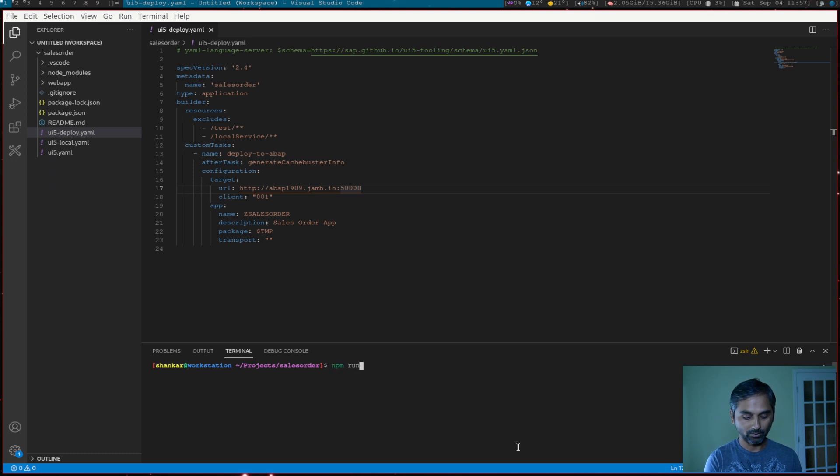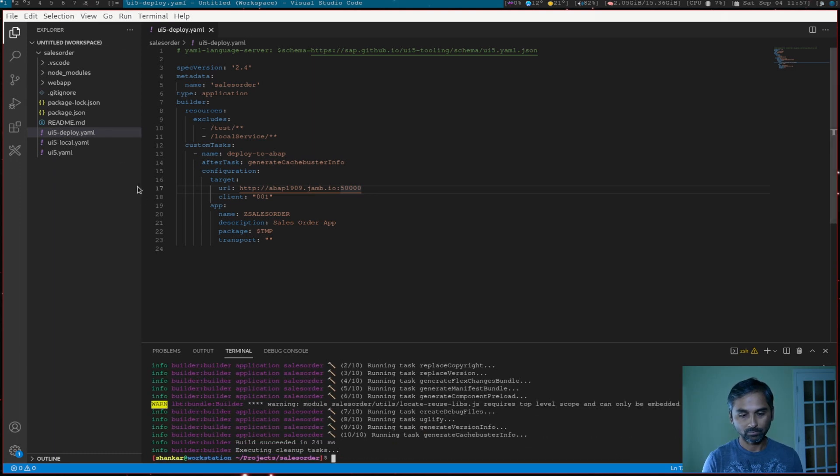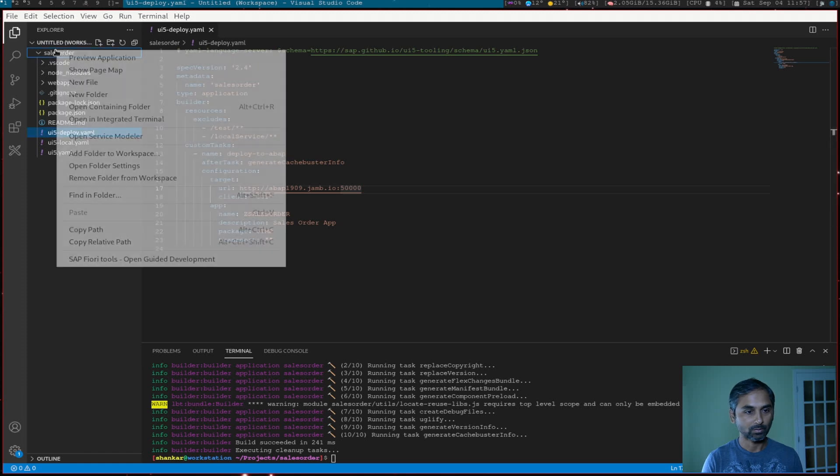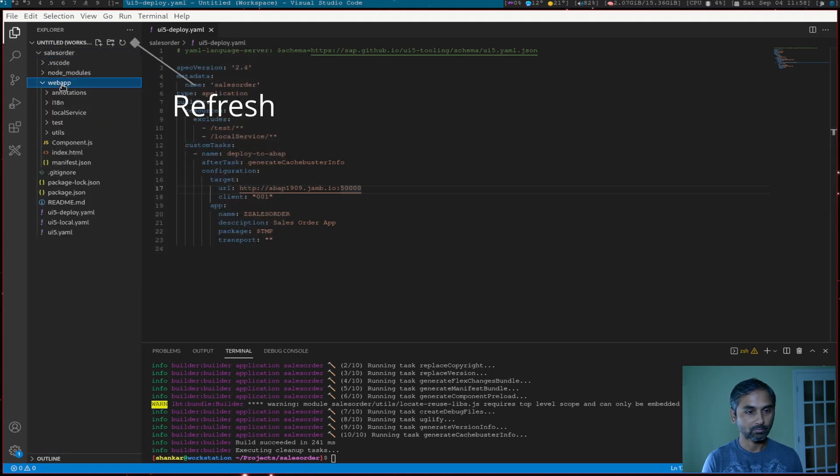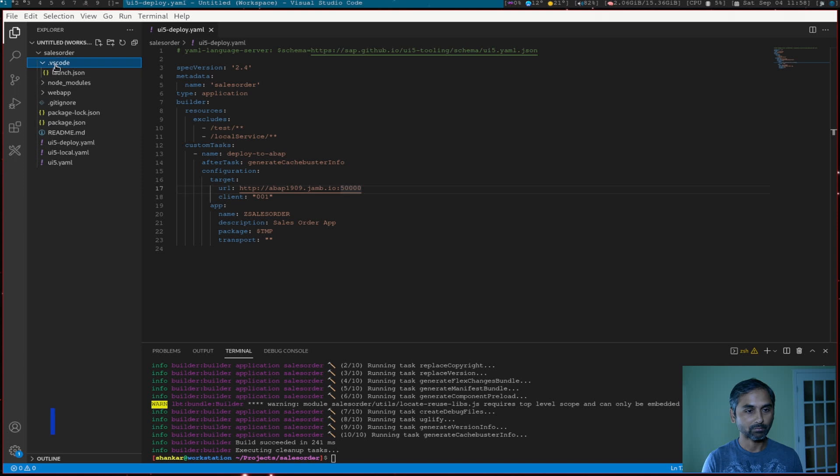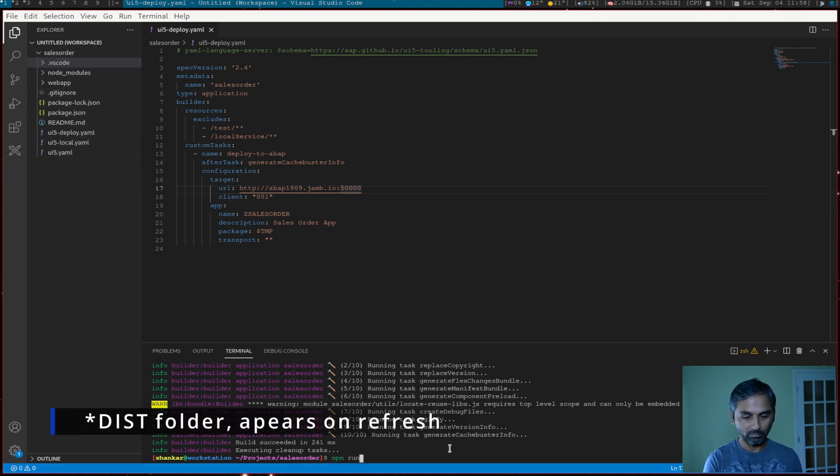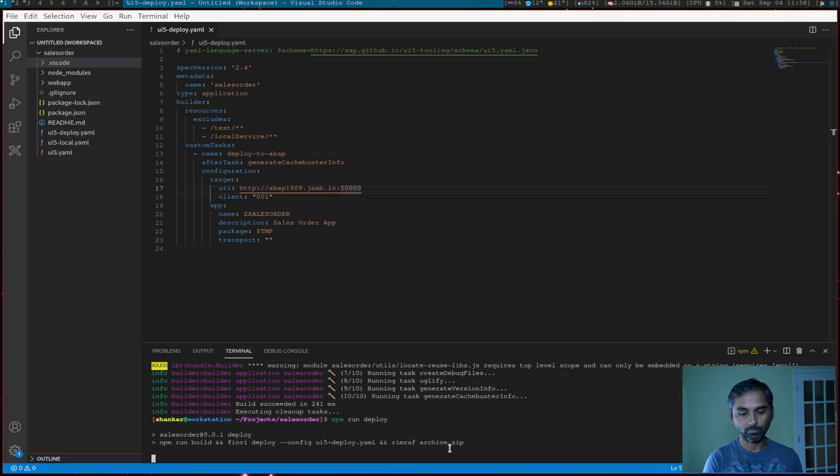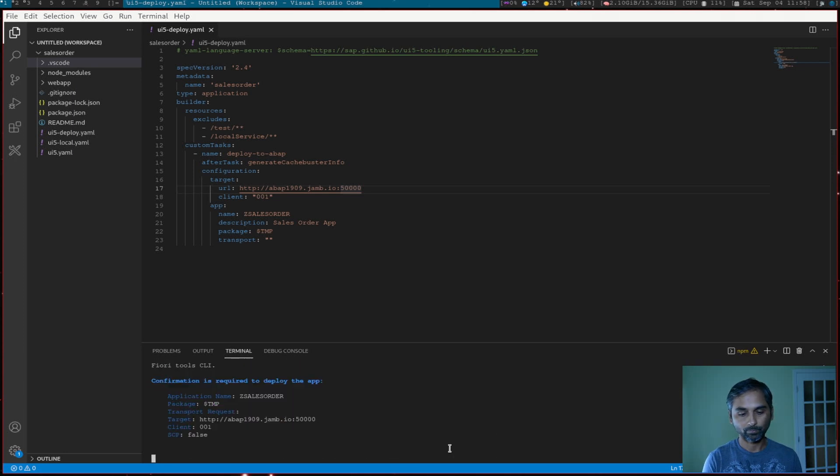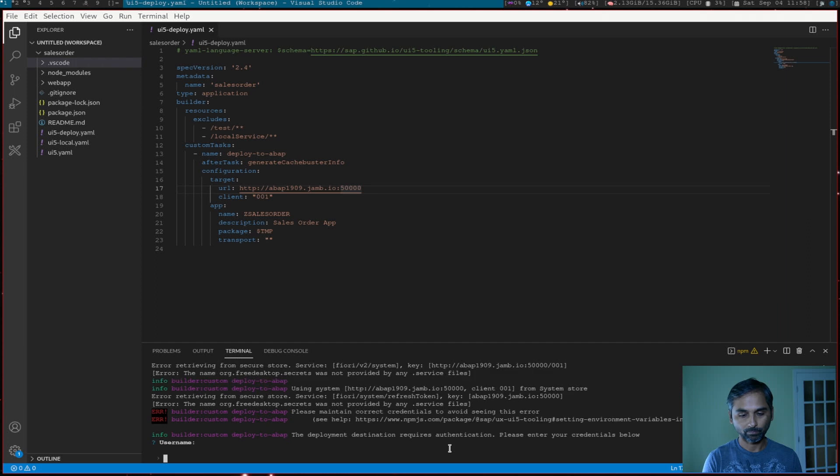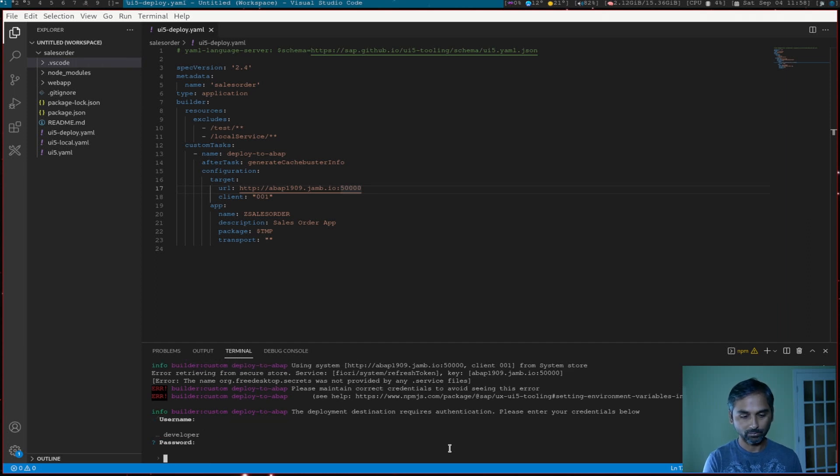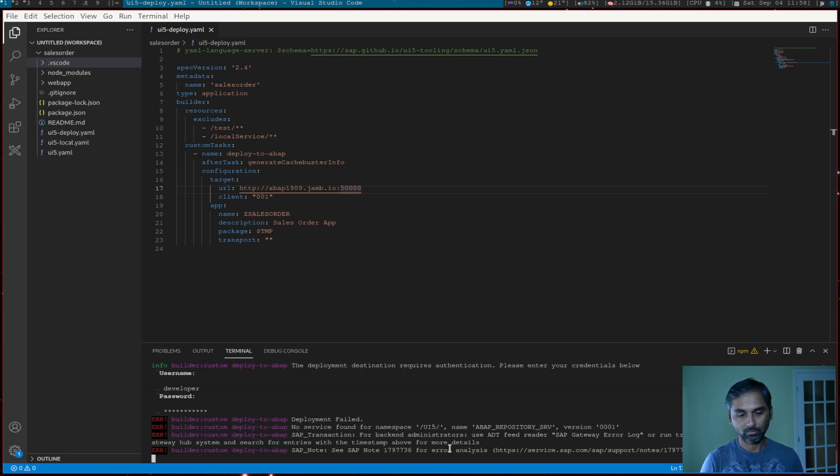And I will perform this step one more time. npm run build. Do I have a refresh here? I don't see a build folder. That is supposed to generate a build folder. But let's see. npm run deploy. Yes. Okay. User name developer. Password. Okay. Deployment failed.